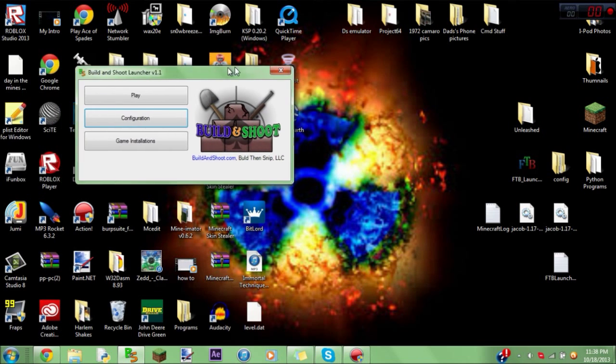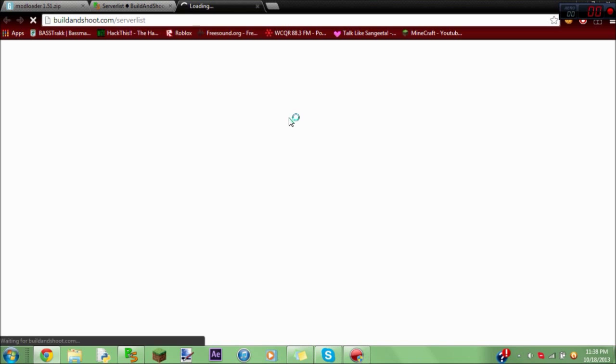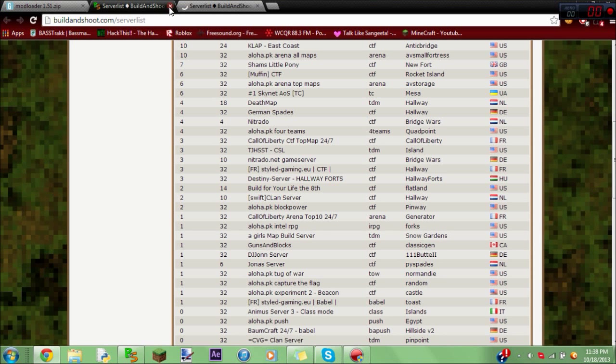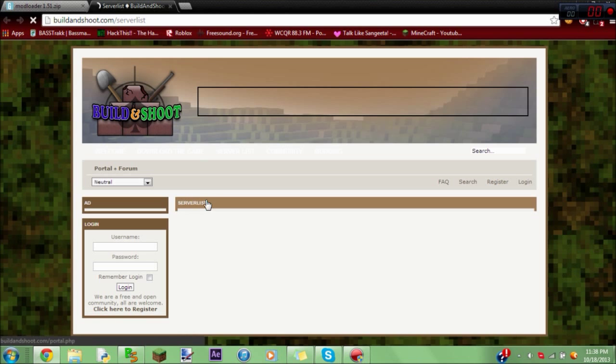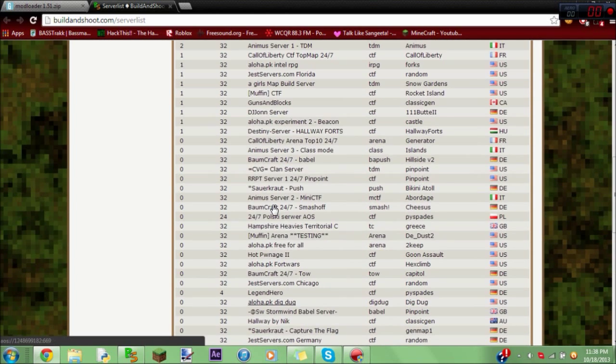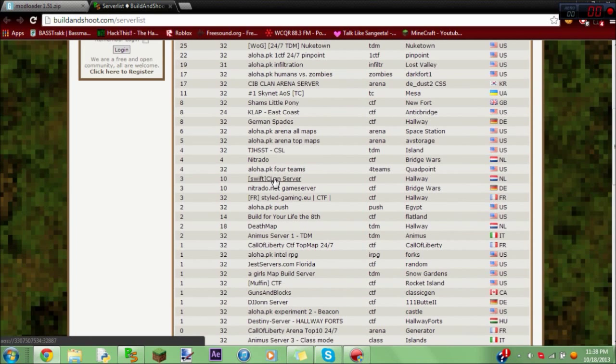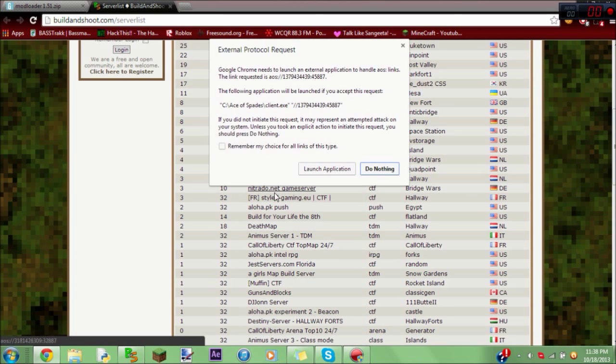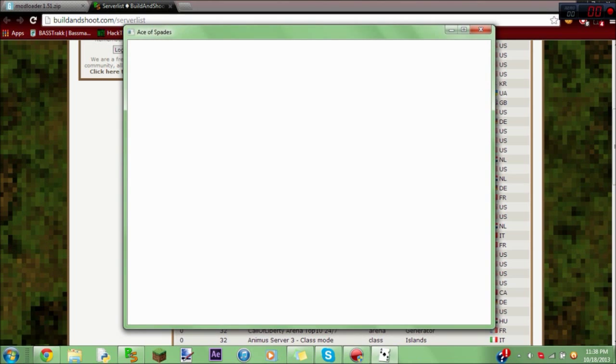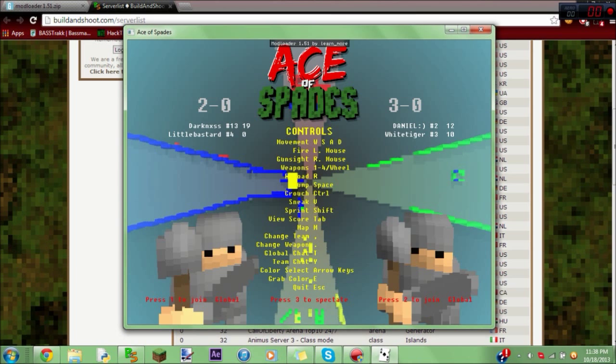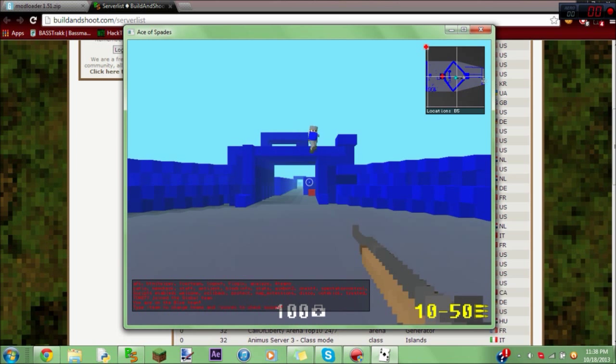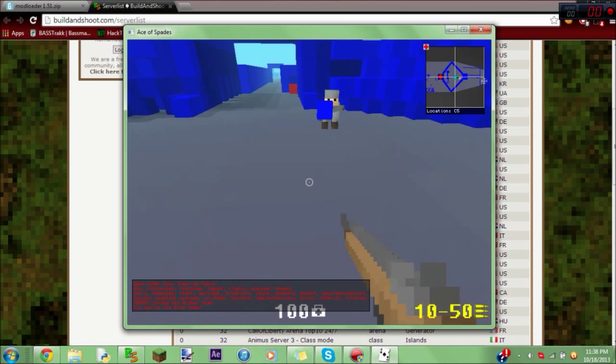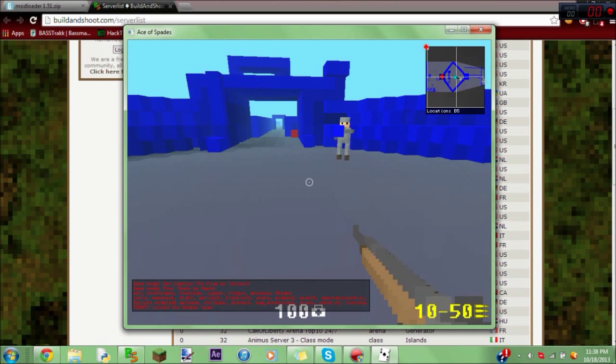Now, we're going to go to our build and shoot launcher. I have one anyway. And we're going to go ahead and go to a little server down here at the bottom that nobody's on. What would we do with that Aloha BK? Okay. So, I'll go ahead and open up. Just join a random team.